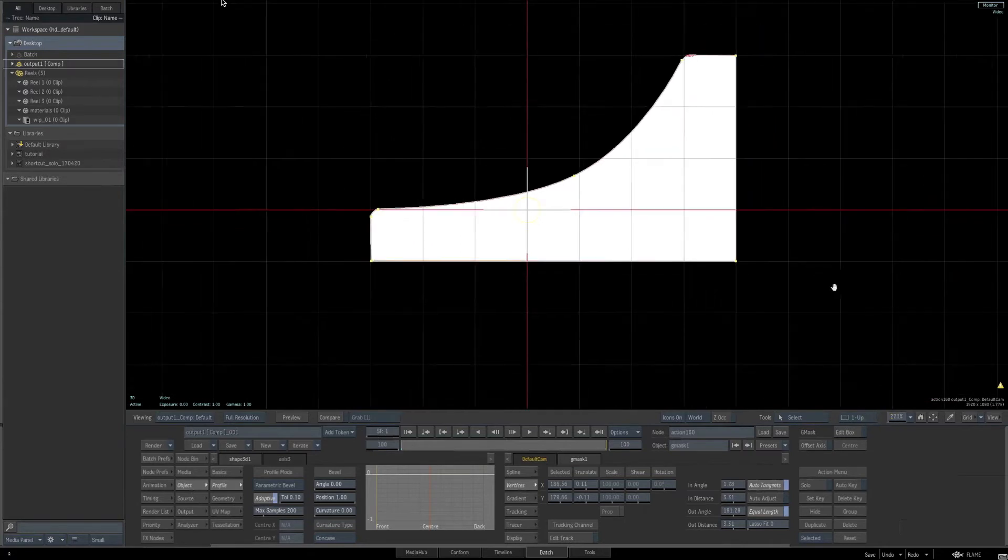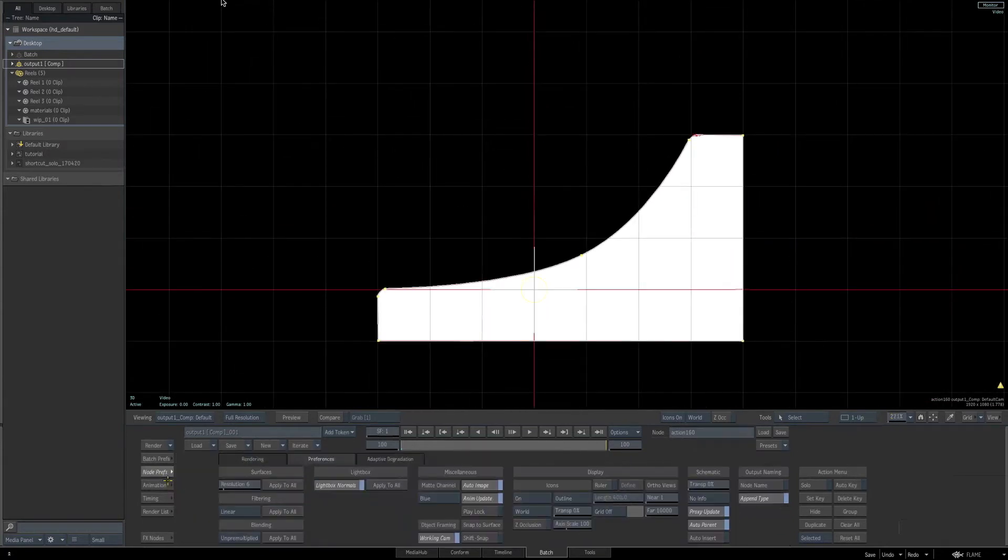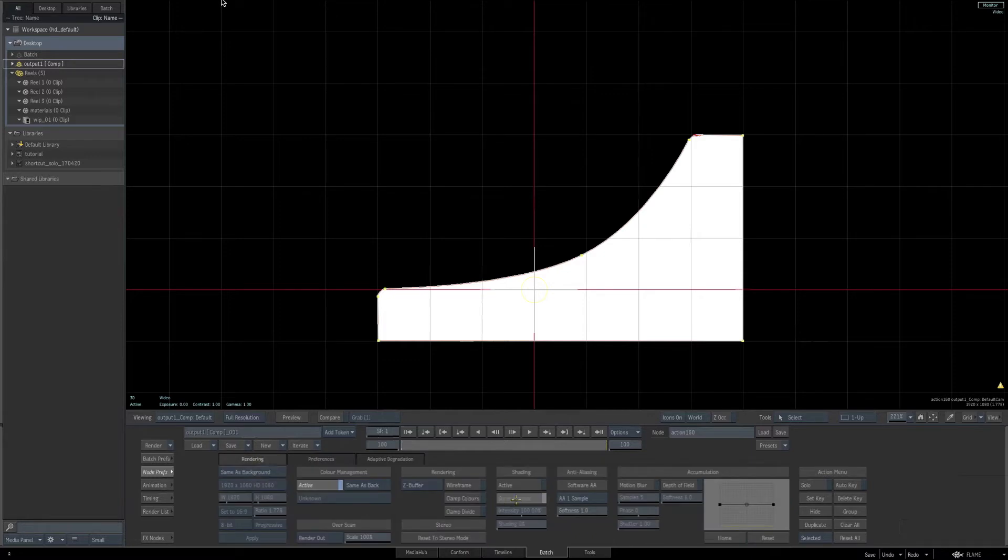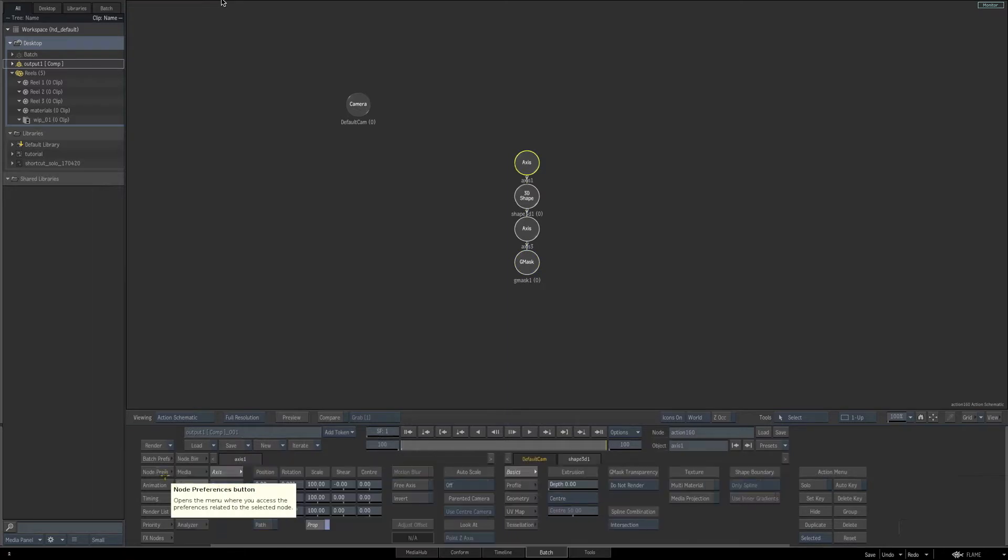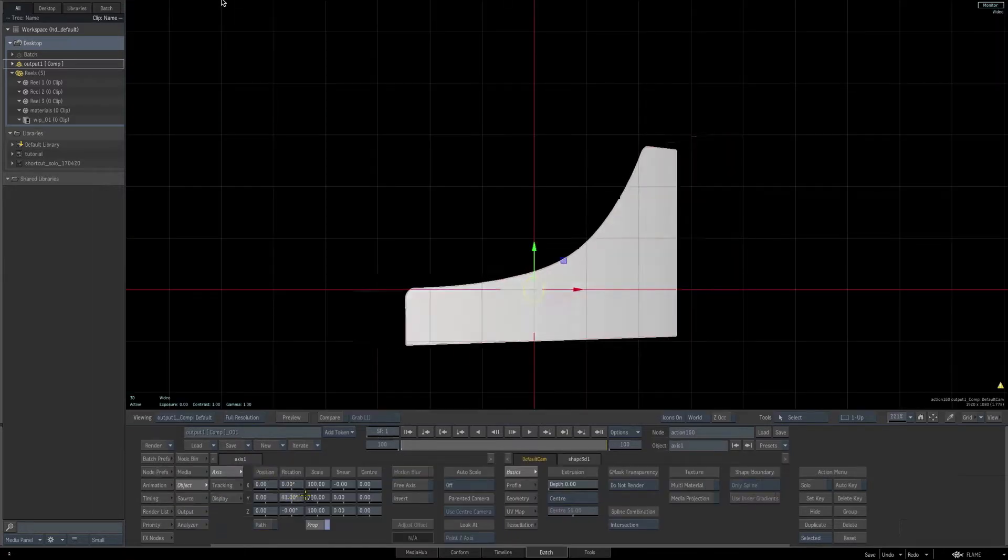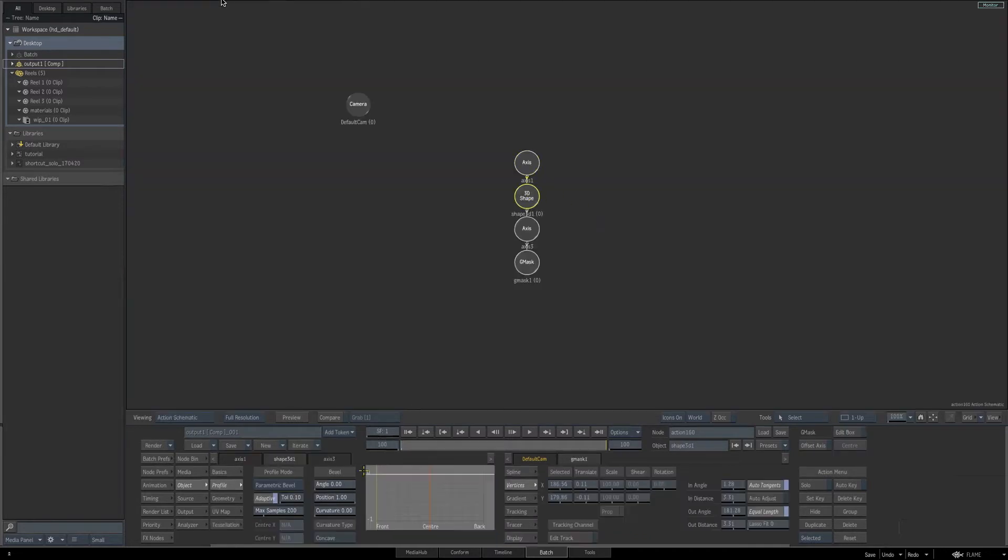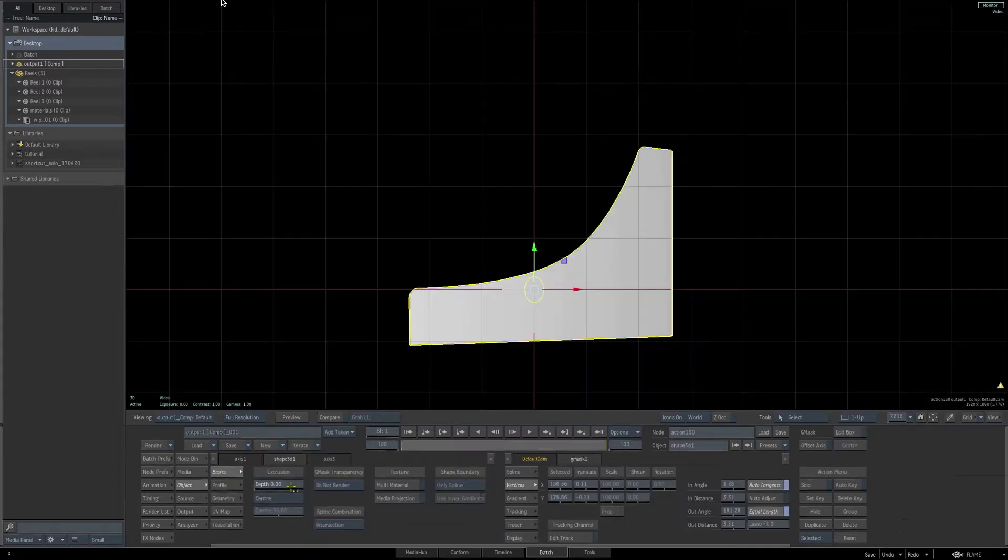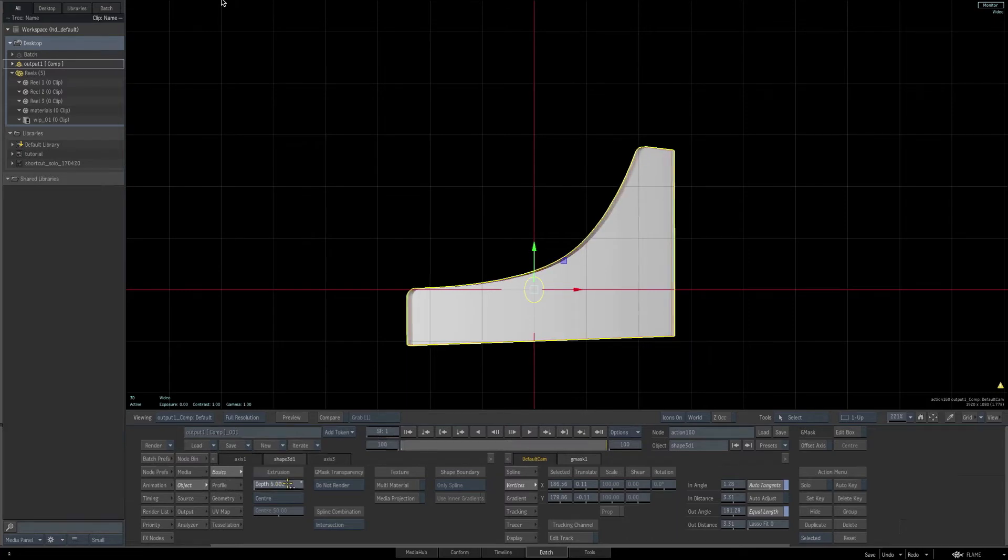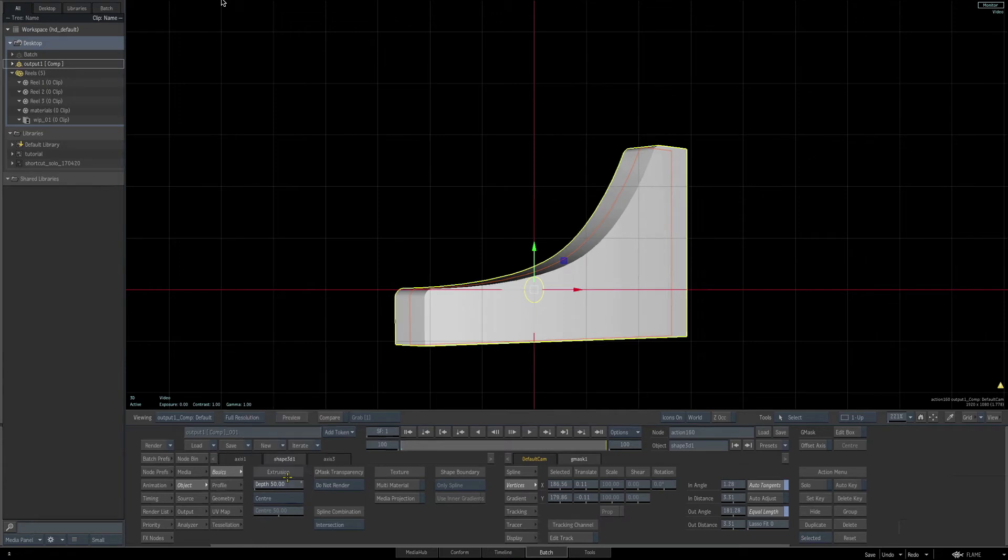As before, let's go and turn on our shading from our node preferences. Go back to the schematic, let's select the top axis for our shape, get rid of our node preferences, and let's just rotate this a little bit so we can see the extrusion happening as we do it. Go back and select our 3D shape. Go to the basic parameters for our 3D shape and let's extrude this. I'll set it to 50.